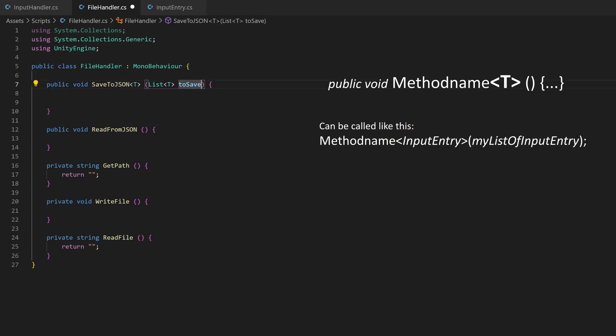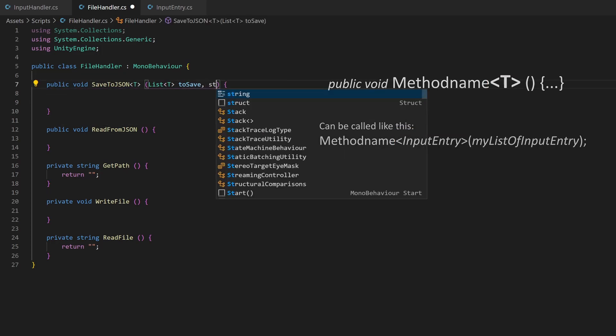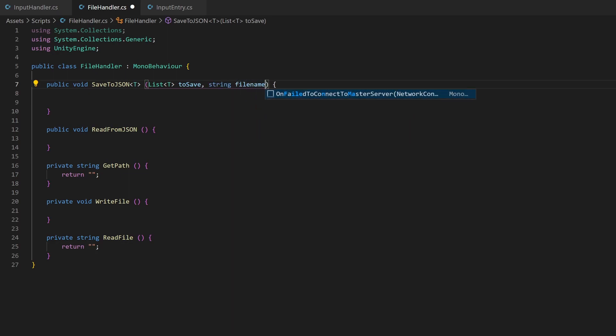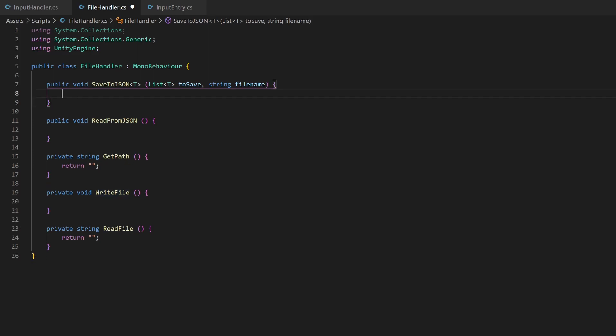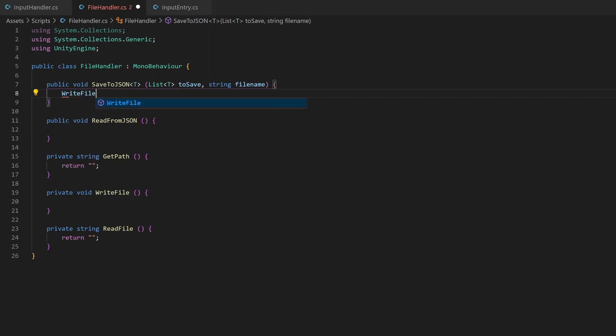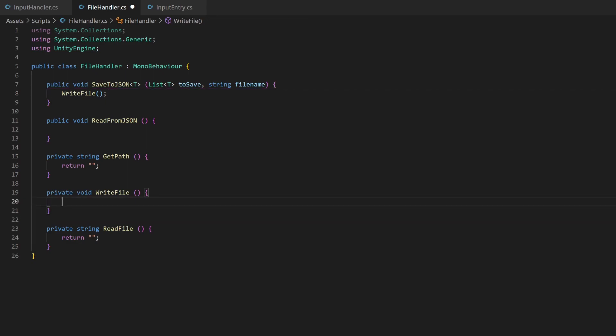I also want to pass a filename, because this is different for different use cases. This method will later call the private WriteFile method, which will only handle the direct file input. So let's switch there.